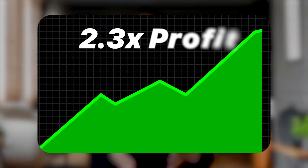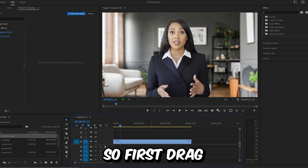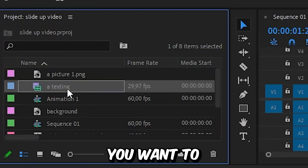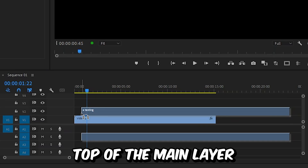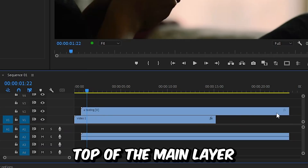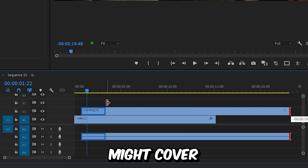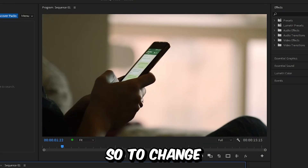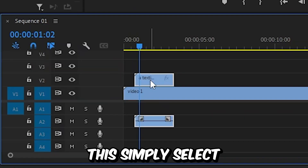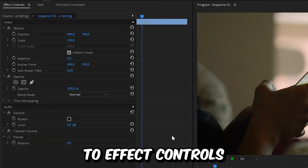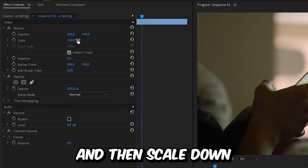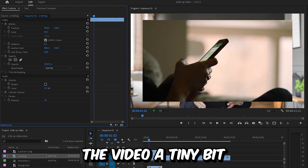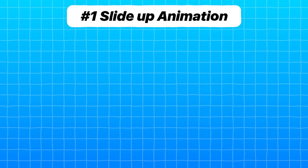This is how to create a slide up video in Premiere Pro. First, drag the video you want to slide up on top of the main layer. Your video might cover the entire screen, so to change this, simply select the layer, go to Effects Controls, and then scale down the video a tiny bit.